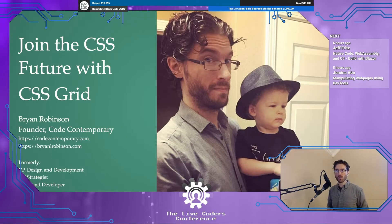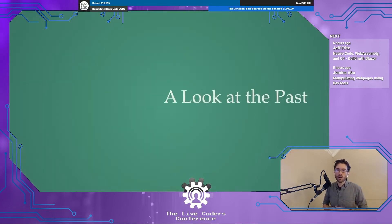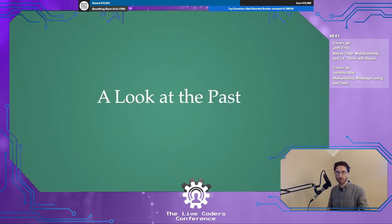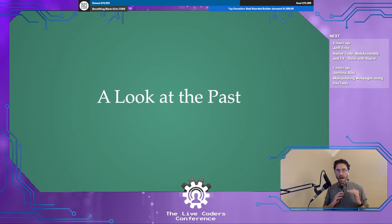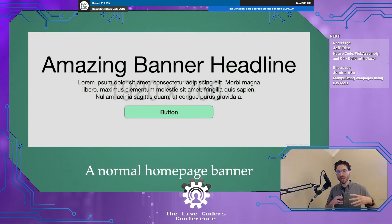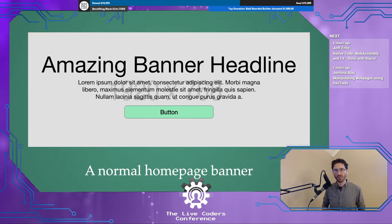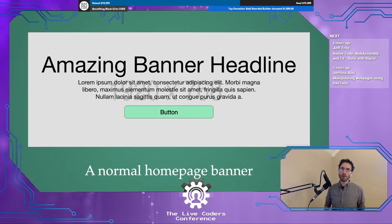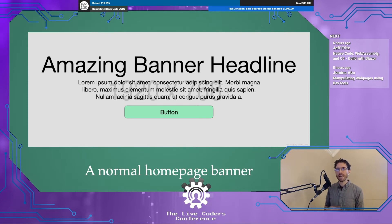Today we're going to talk about the CSS future with CSS Grid, but I typically like to start by looking at how things were in the past and how we've had to do layout up until the revolution that is CSS Grid. I've been doing web design and development for a long time. I used to run an agency design team and I typically saw very similar homepages get done over and over again.